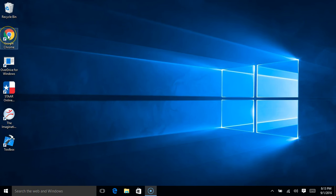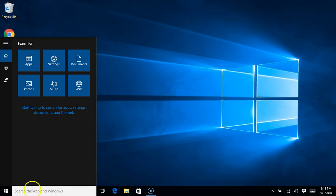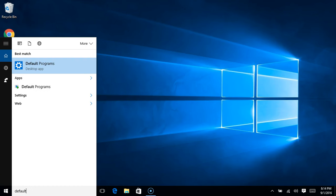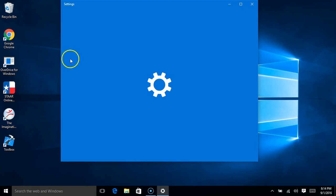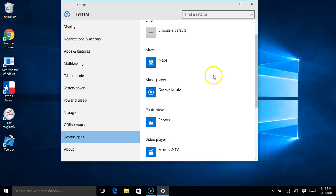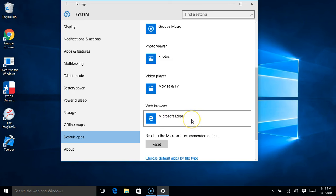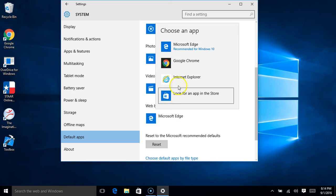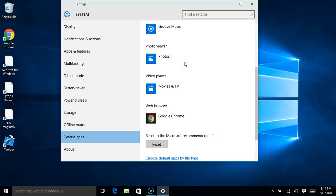Once Chrome is installed, you'll see it on your desktop. The next thing is to set Chrome as your default browser, so any website you open will automatically open in Chrome instead of Internet Explorer or Edge. Go back down to the search bar and type Default — look for Default Programs. Click on it, scroll down to where it says Web Browser, and it probably says Microsoft Edge. Click on Microsoft Edge and change it to Google Chrome. Then close out of that window.